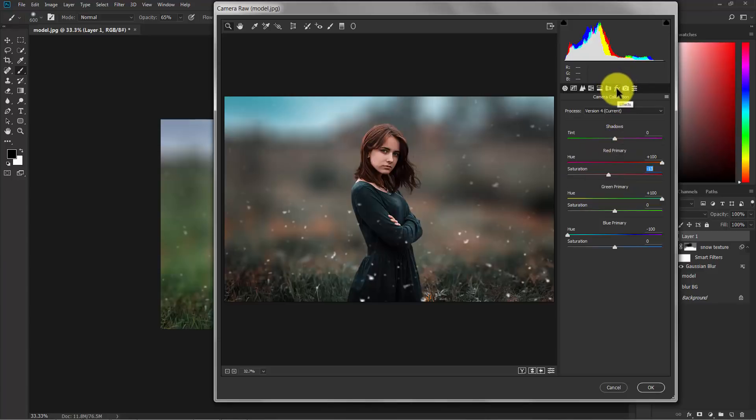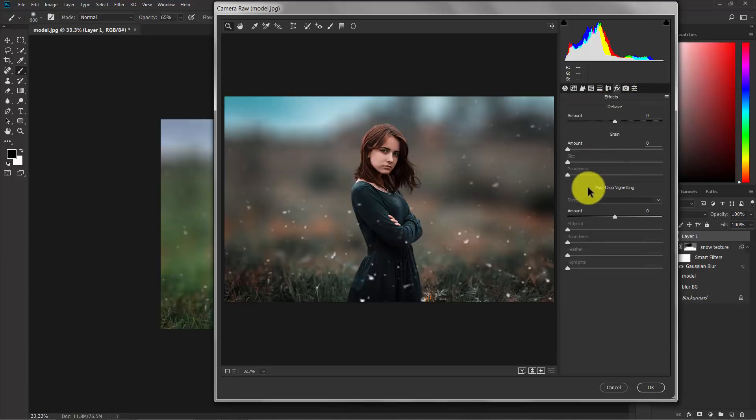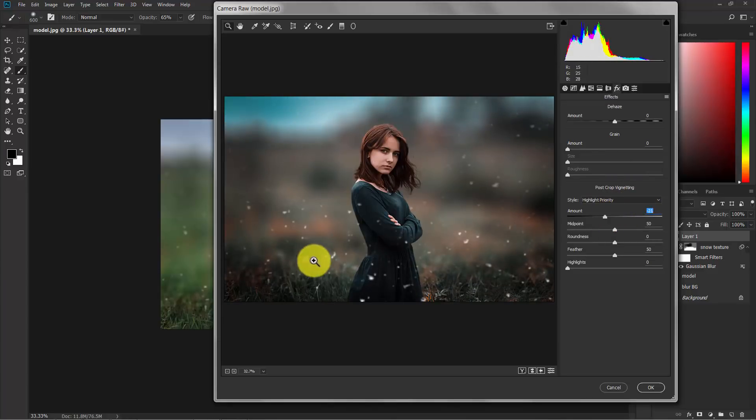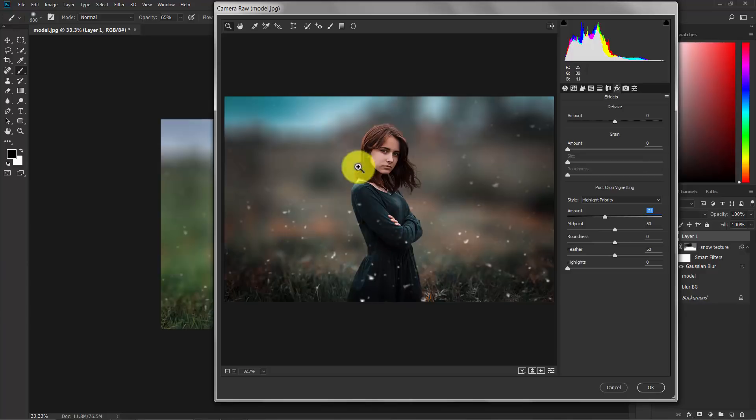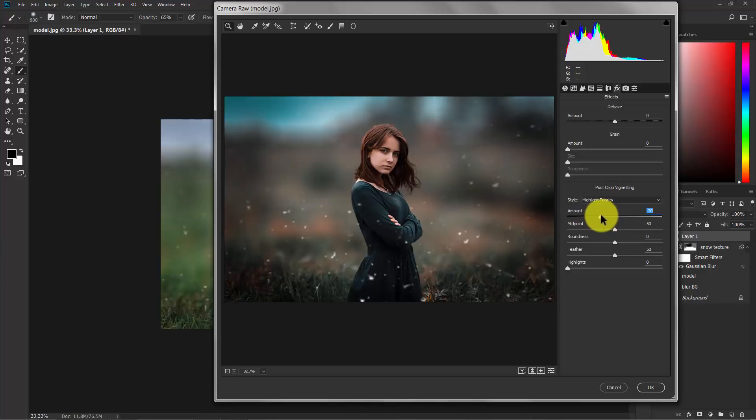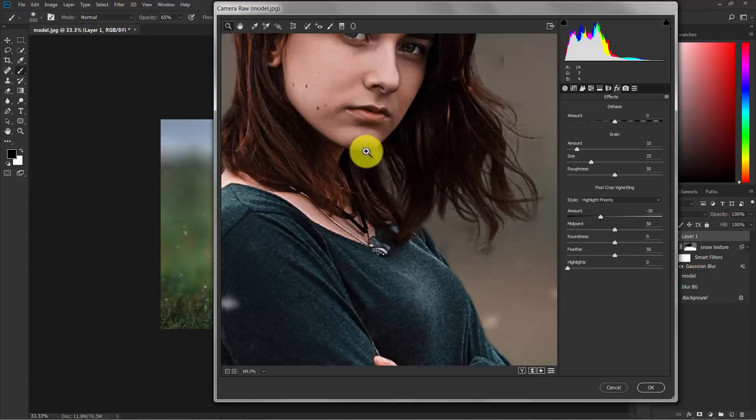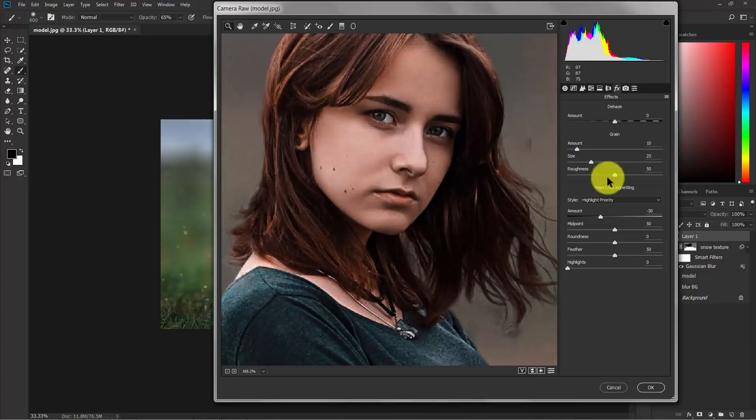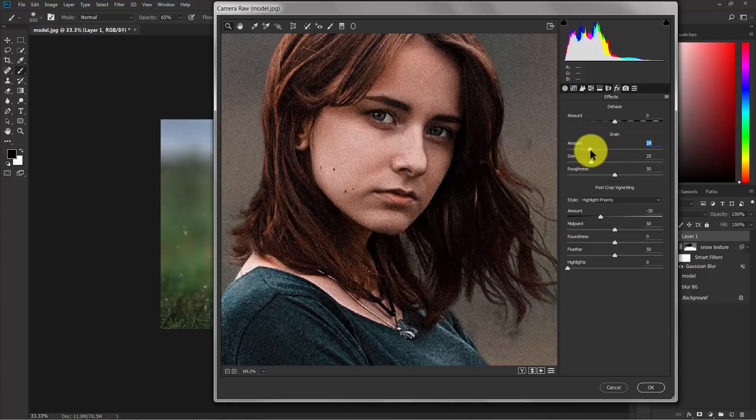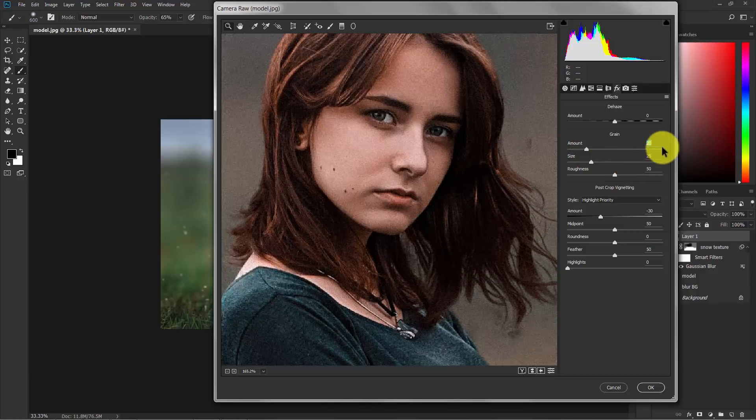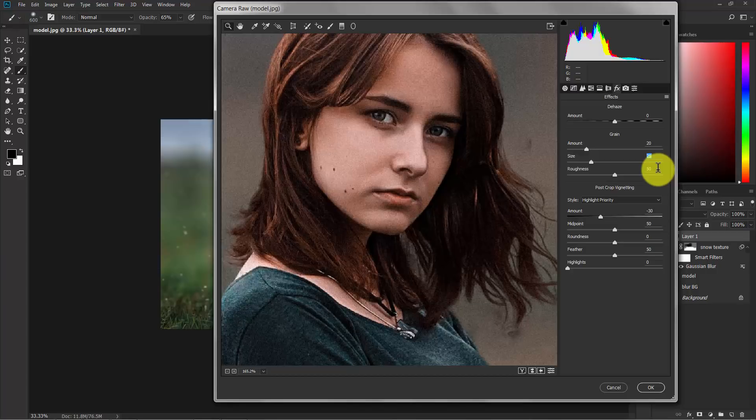Now switch to the effects. And in the post crop vignetting, decrease the amount. This will make the outside of this image darker and the model focused. Decrease the amount of post crop vignetting. I think minus 30 should be good enough. And add some grain to give a vintage feel of this photograph. Now as you can see the grain is great in order to vintage feel. I think 20 is good enough, and the size is 25, and the roughness is 50.